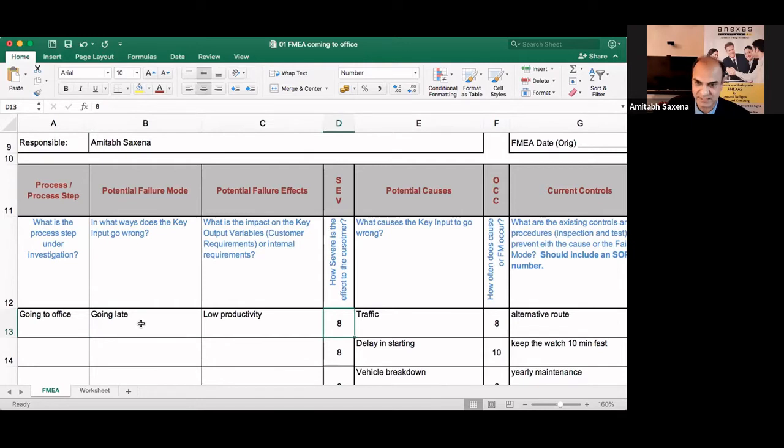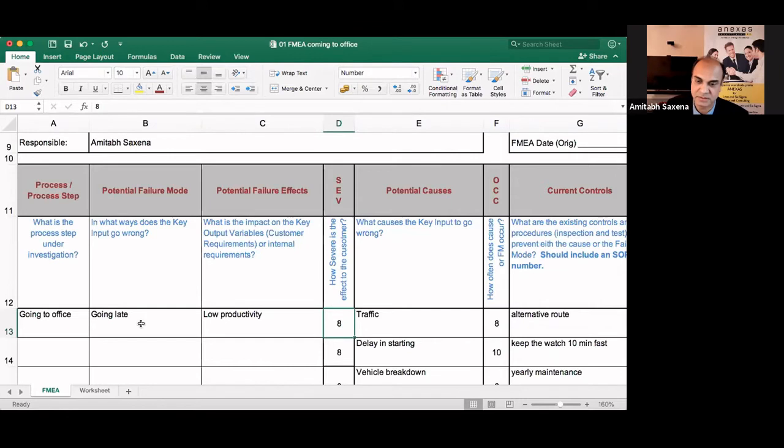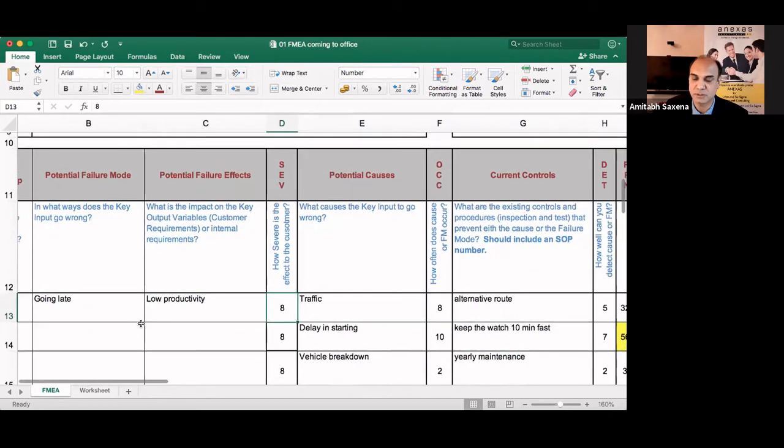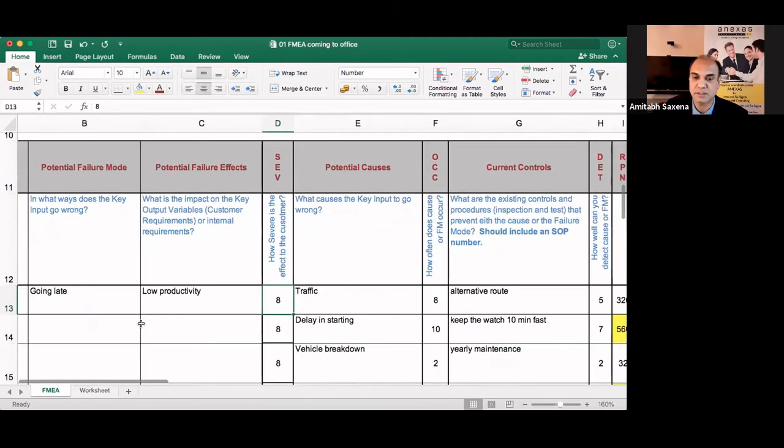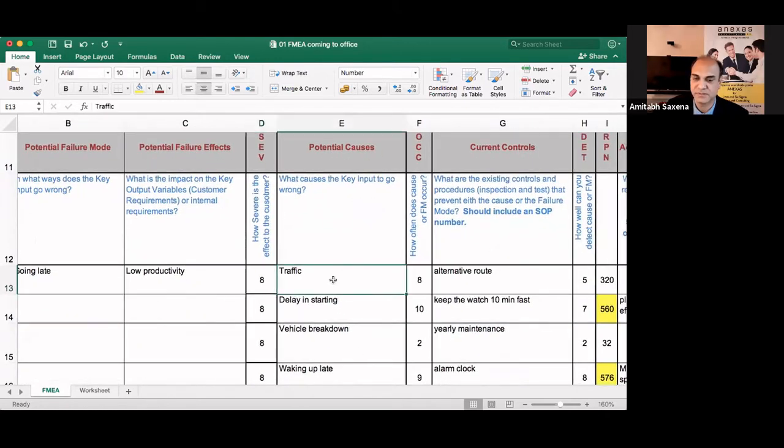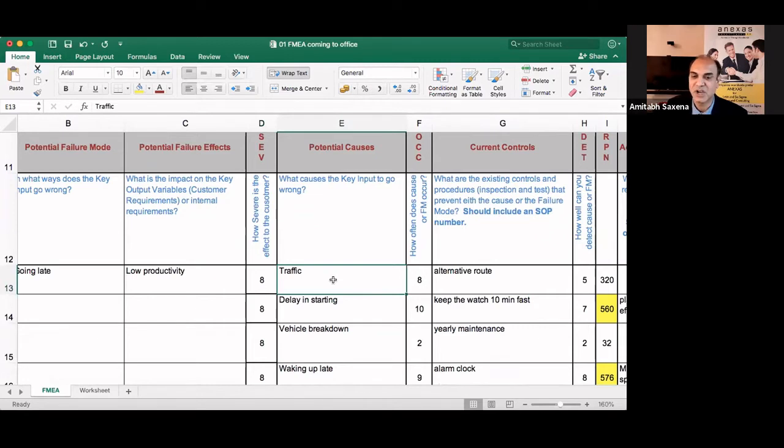So assuming that you are very productive, so I would say eight. Ten means worst case means very, very severe. And one means it has no effect at all on the customer. Here the customer is your organization. Then potential causes. What are the causes of going late to the office?